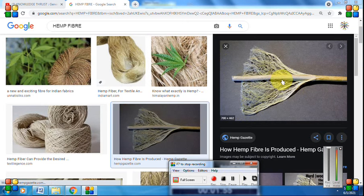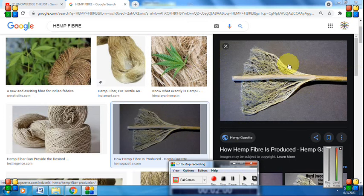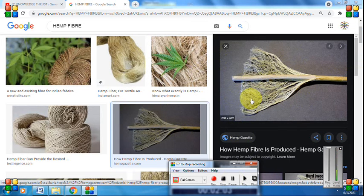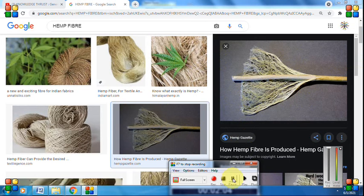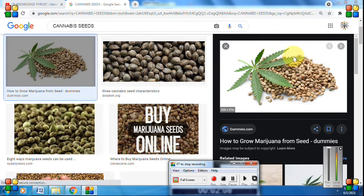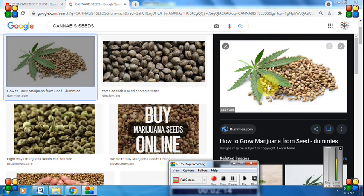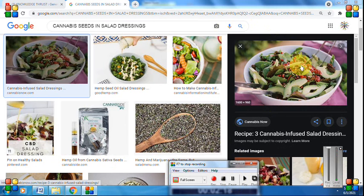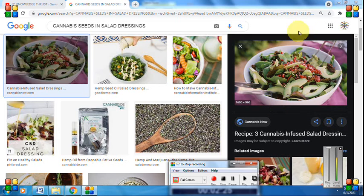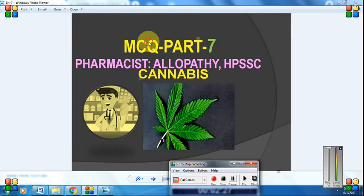Remember that bhang also yields a fiber — hemp fiber — which is extracted from the stem parts and is very costly. Also, the seeds of bhang contain no euphoric principle at all, which is why they are used in salad dressings. So hemp seeds are used in many places as they have no hallucinogenic chemical components.